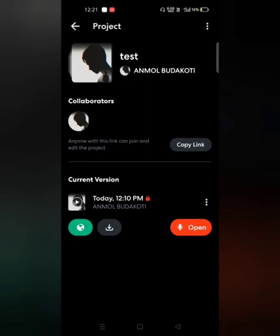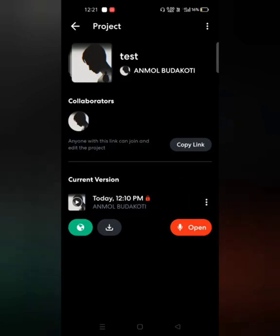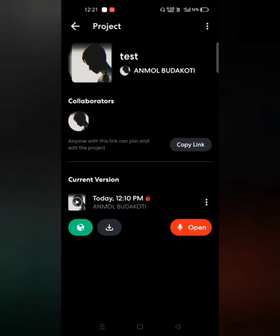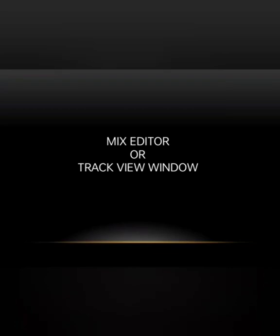You can also see a Current Version subheading that shows what edits you made and at what time, letting you access all edits as separate revisions. You can click the orange Open button to open the project, or click the three dots above it and choose 'View in Mix Editor' — both work the same way.